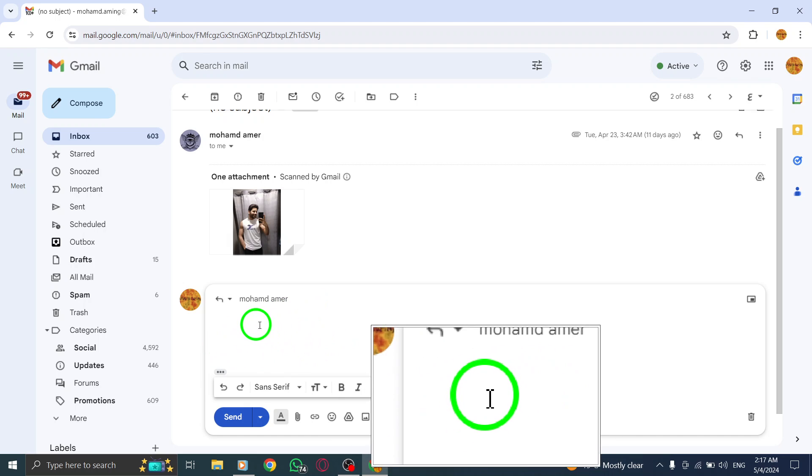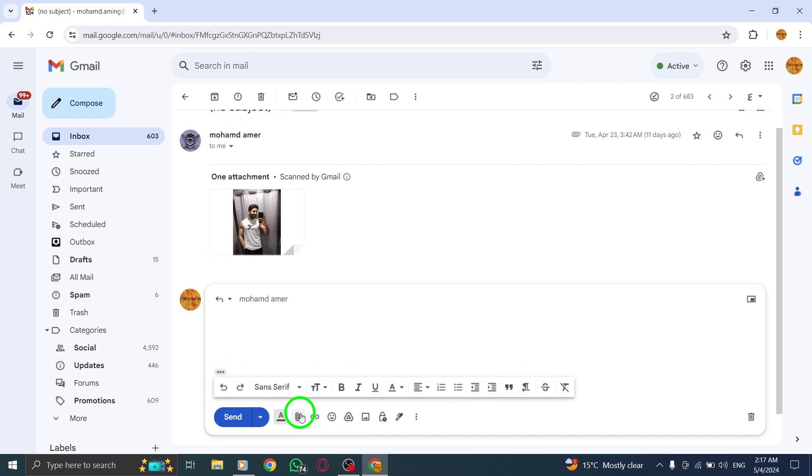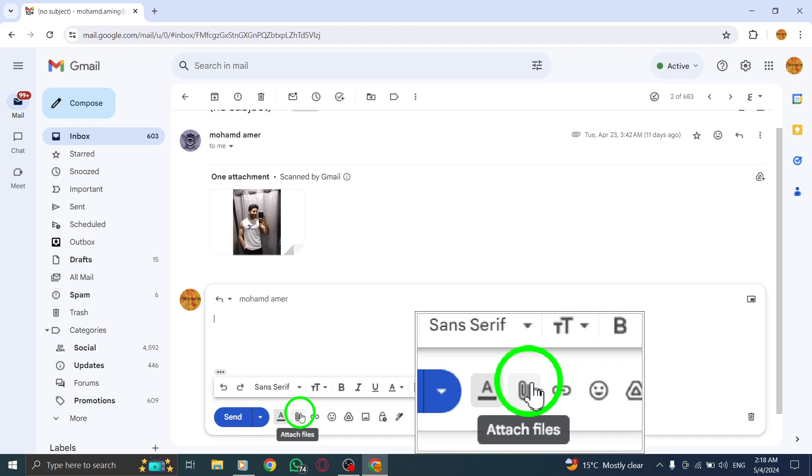In the reply box, look for the downward arrow icon. Click on it to reveal additional options, then select the Include Original Attachments option from the drop-down menu.